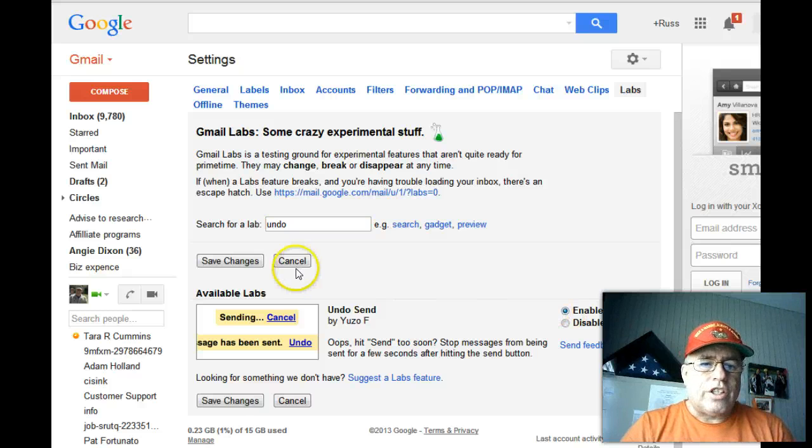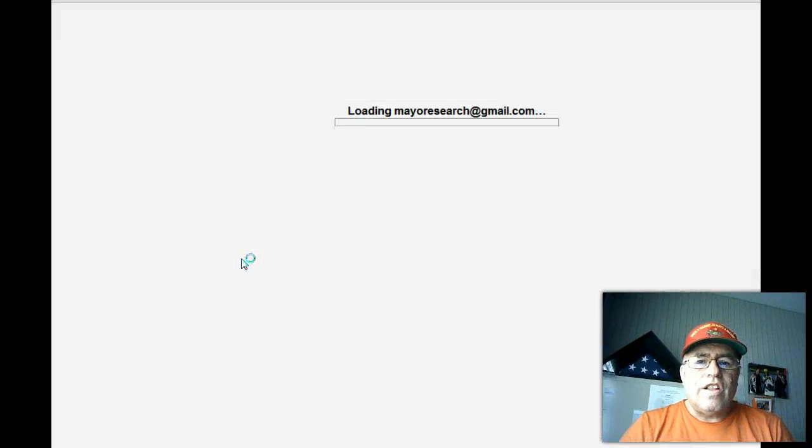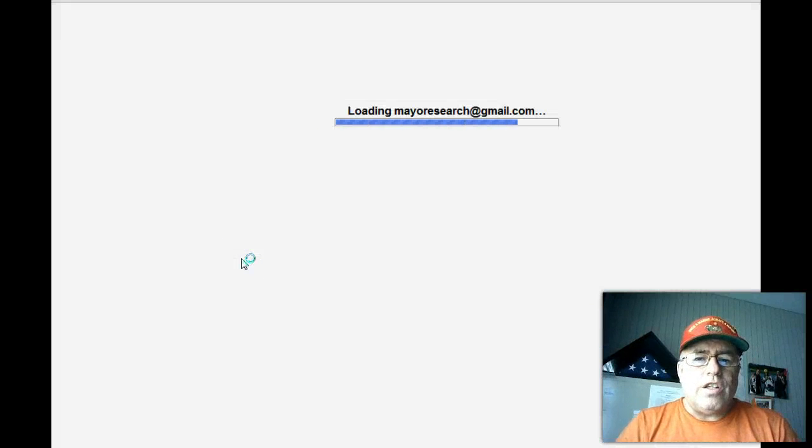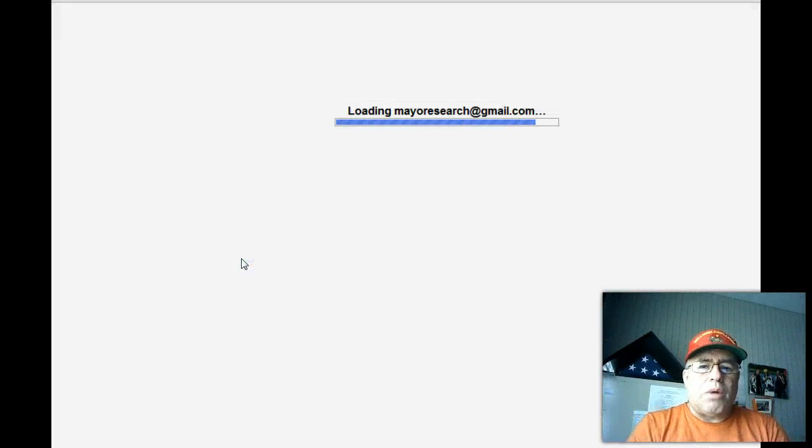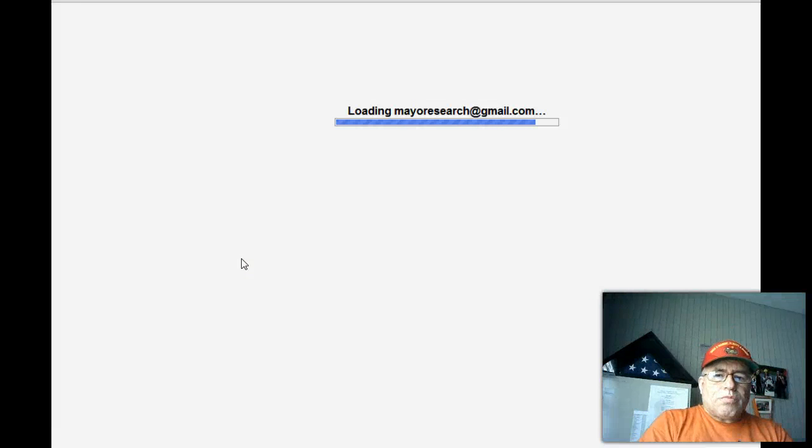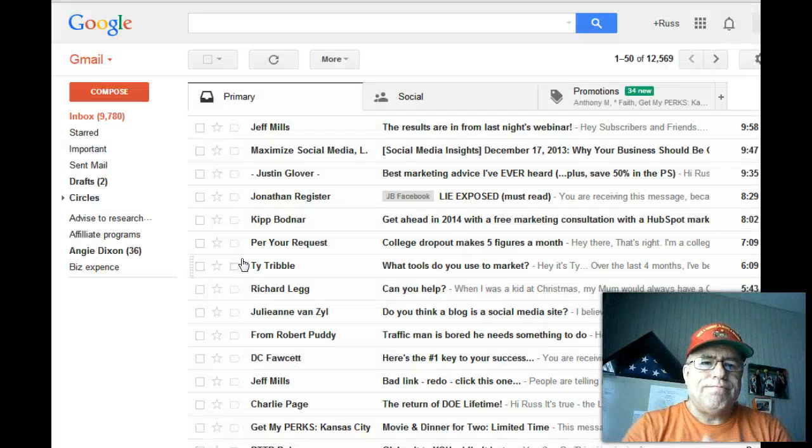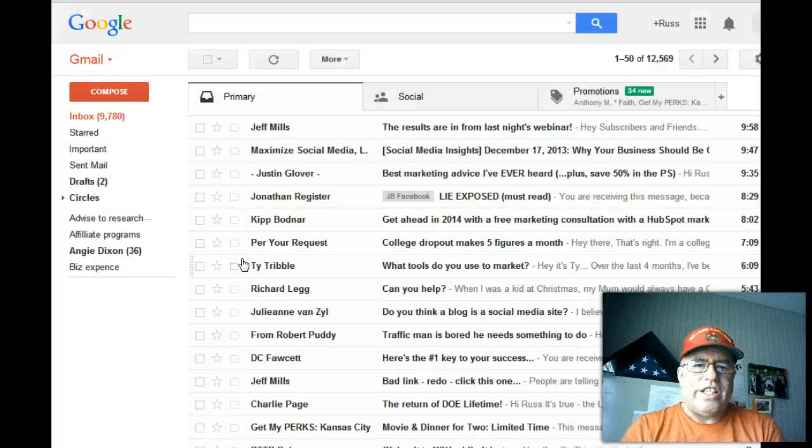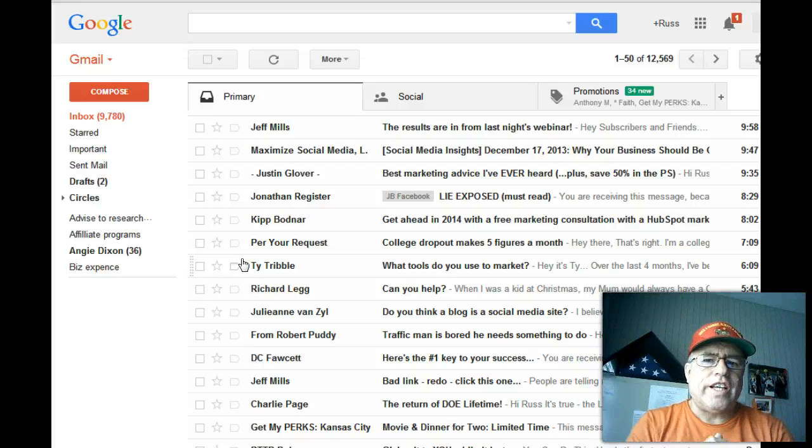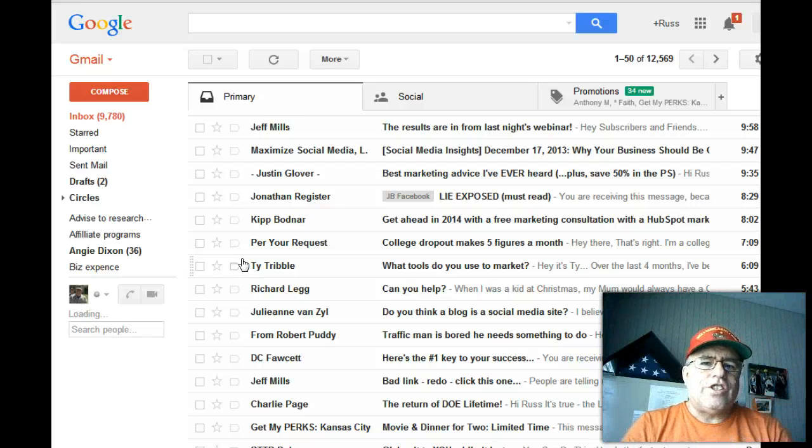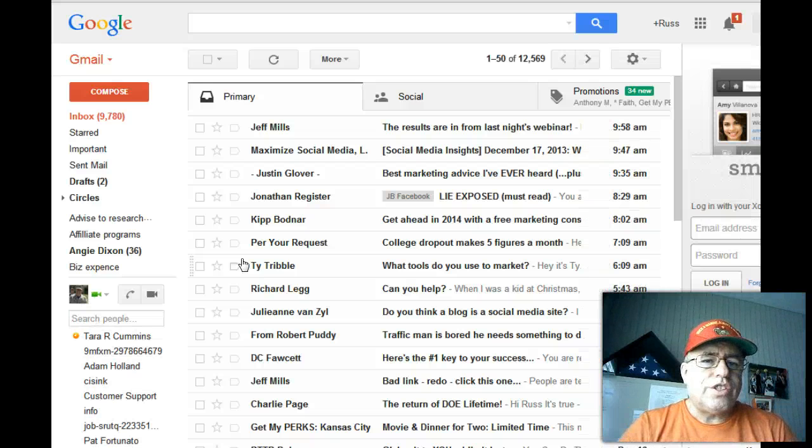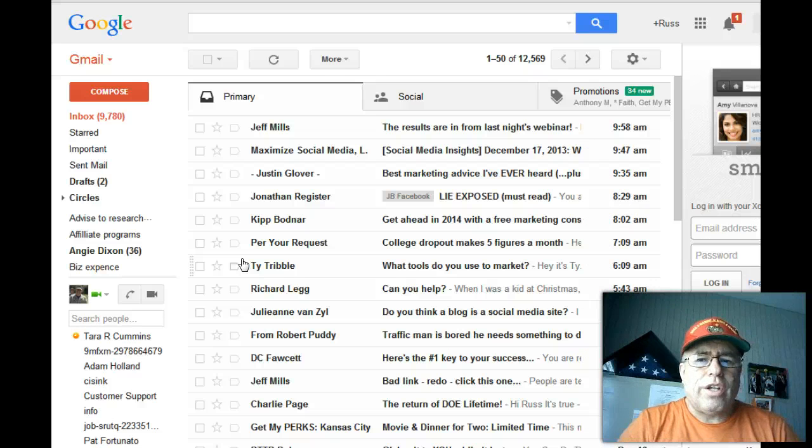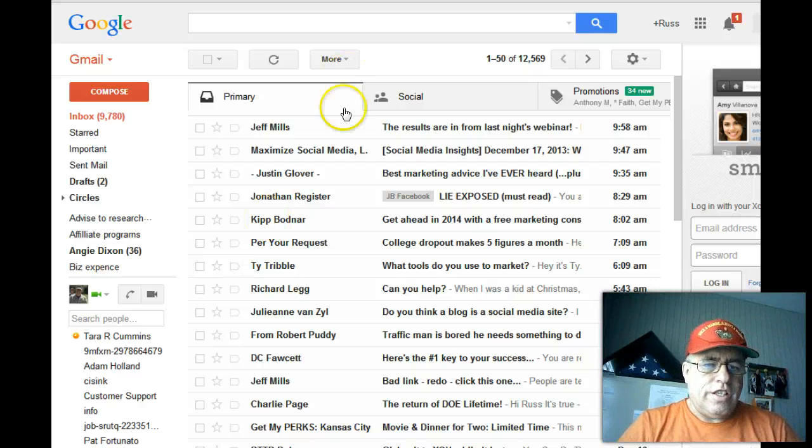And then you're going to click on 'Save Changes.' That is going to update your information. And so the next time you go to send an email and you want to recall it, then you can.